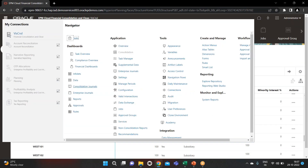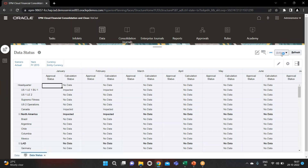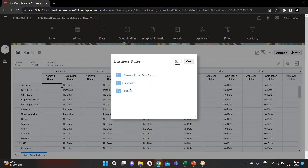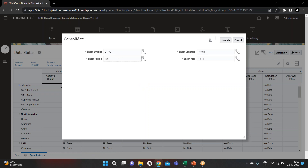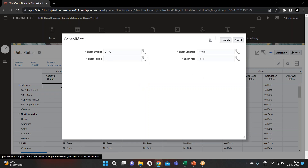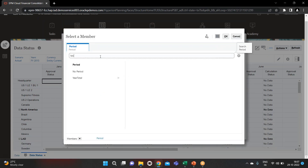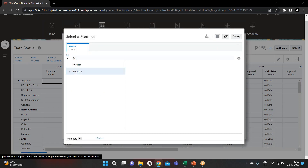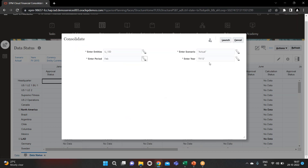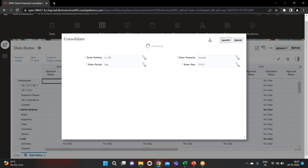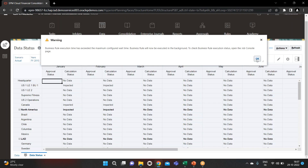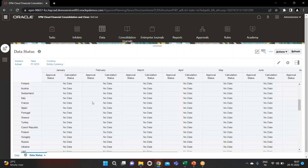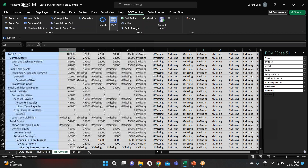To consolidate, go to Data Status, Business Rules, Consolidate. You can see it is showing the January month — we have to change it to February since we are consolidating for February. Select February month, scenario Actual, year FY15, and launch it. It has been executed successfully.